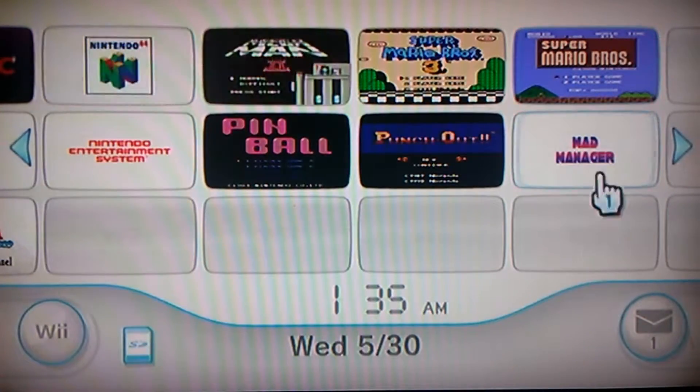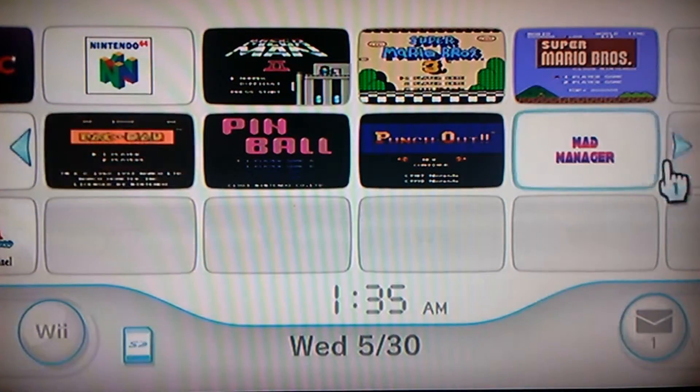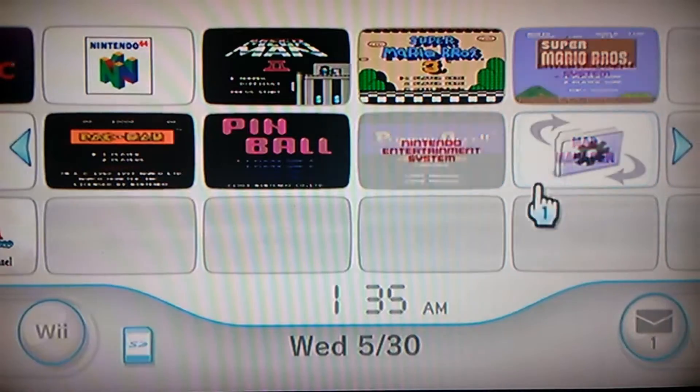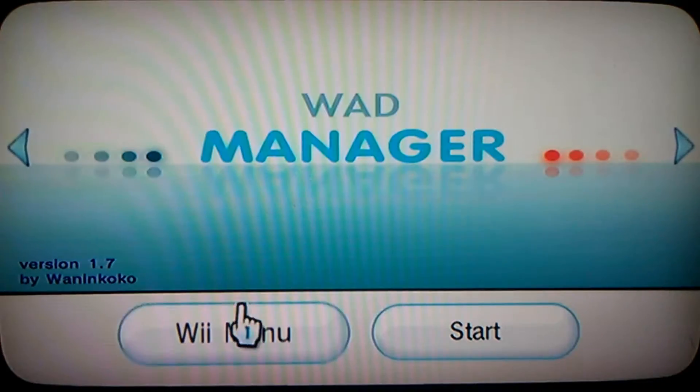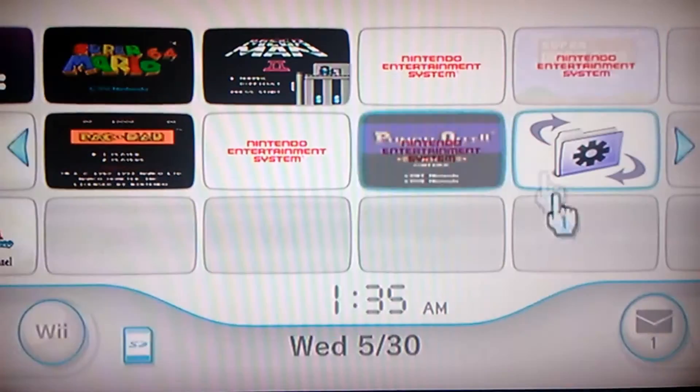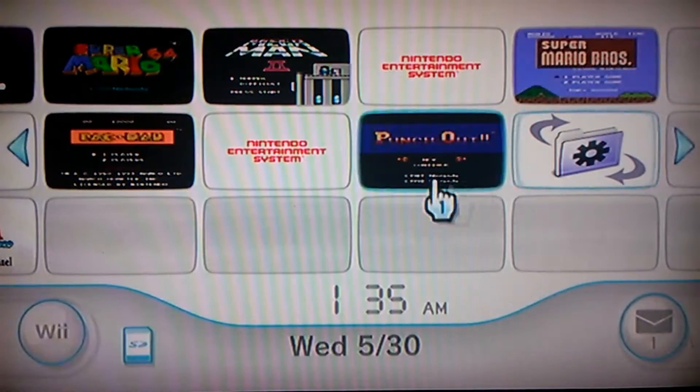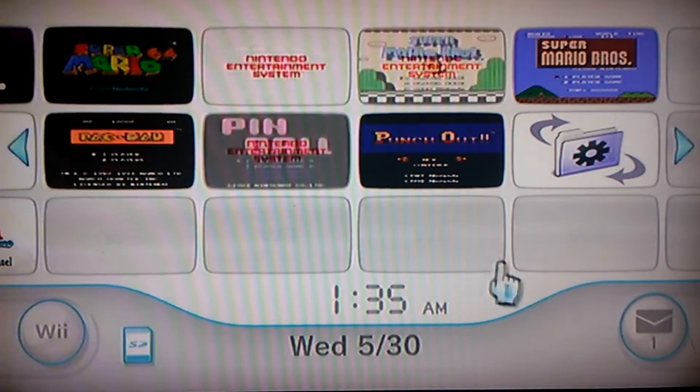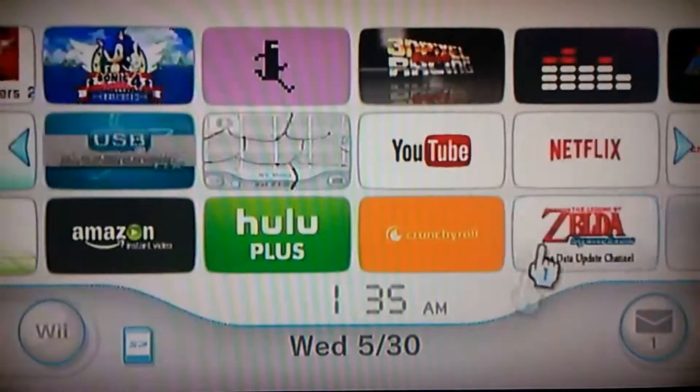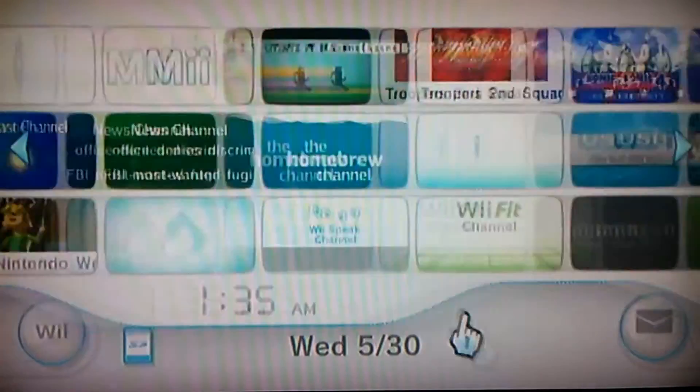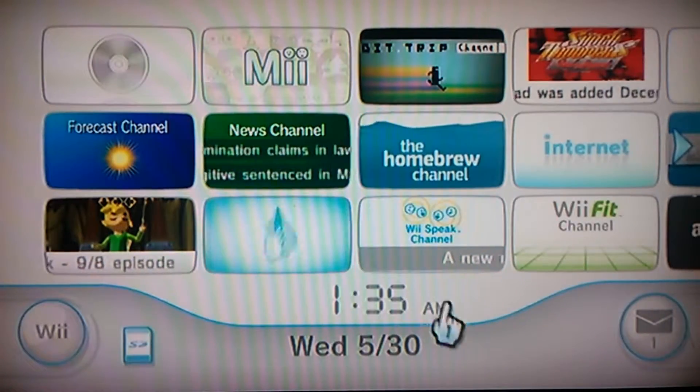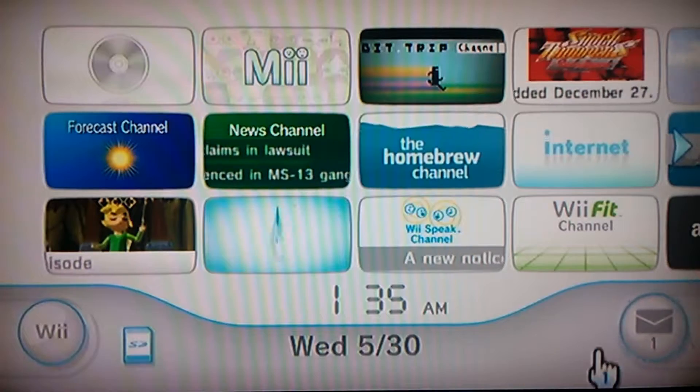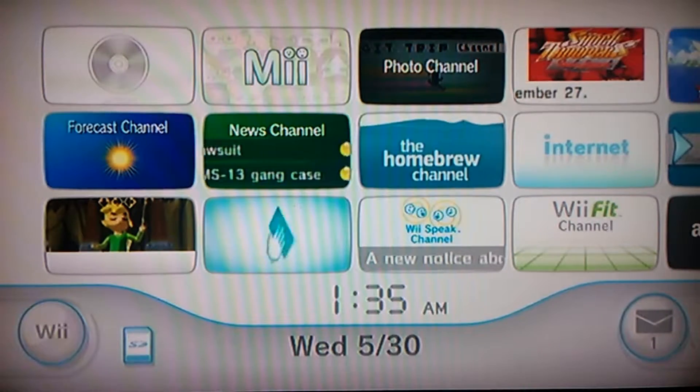All right, so there's the WAD that I just got, the WAD manager. I just installed that, as you saw. So yeah, that's pretty much basically it for installing WADs.